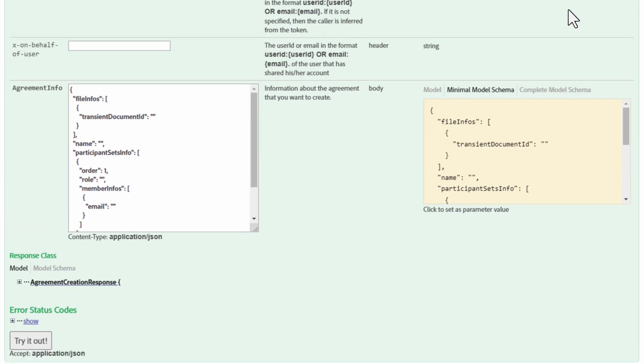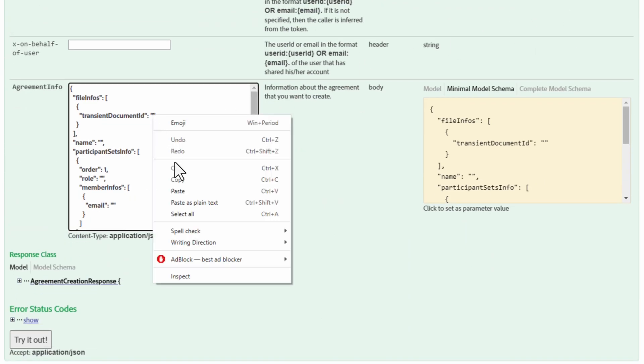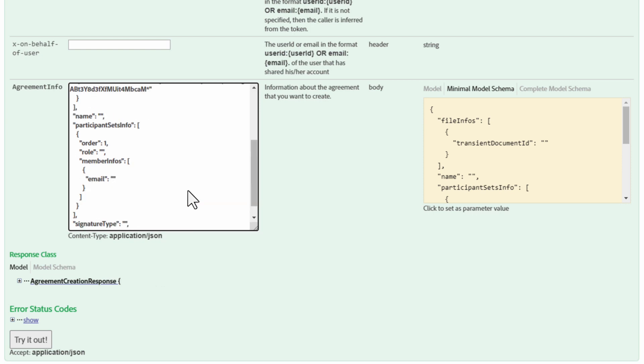Now that we have that, we just paste it into the JSON body. It needs a name, so we just type one out. We also need to give the role of the person. In this case, let's make them the signer.